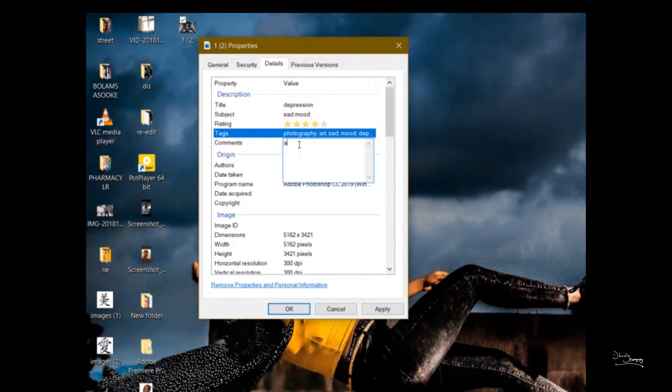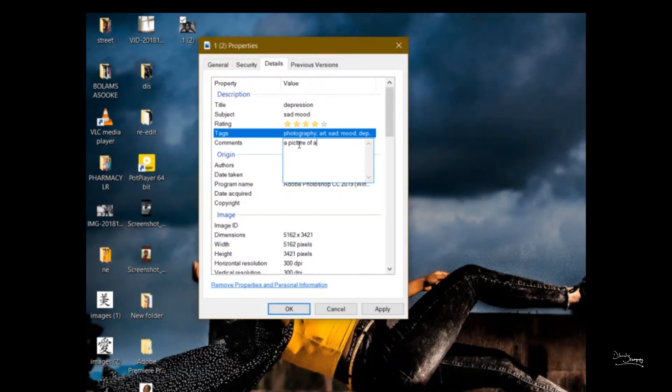Then you go to comments. So what should we write under the comments? What do you suggest? Let's give a description.